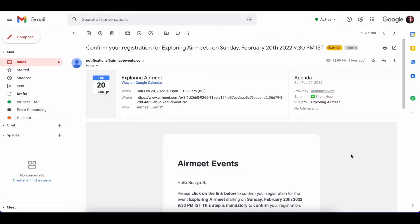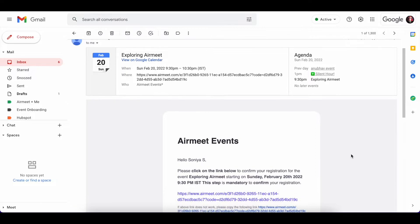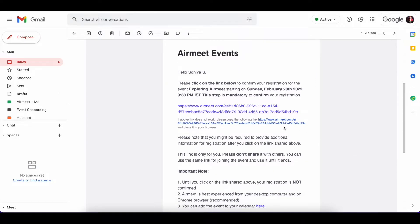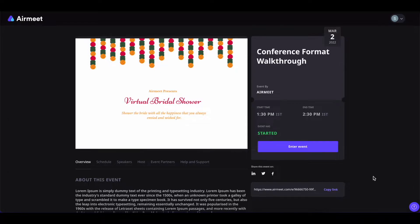The attendee should first go to their email inbox and find the email invitation link. Click on the email invitation link and you will be led to the event landing page.